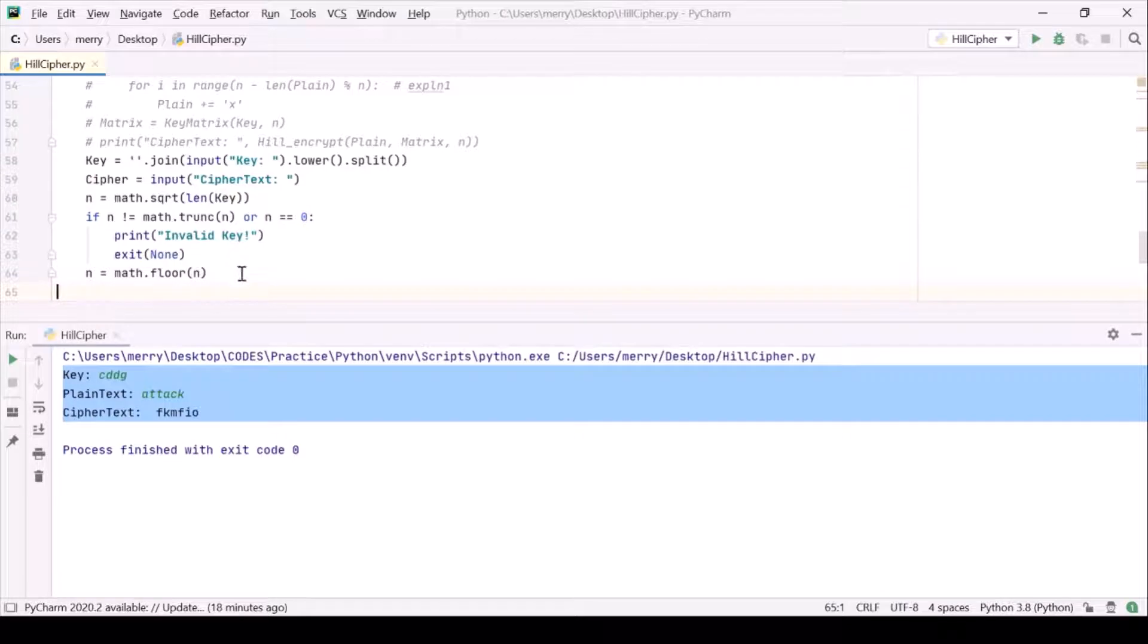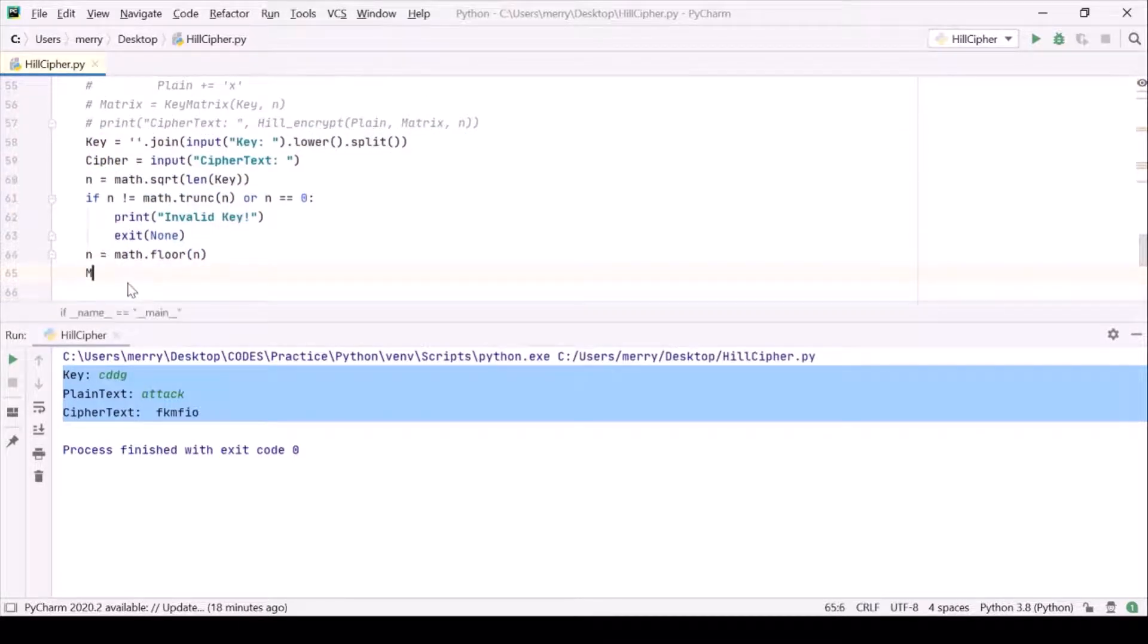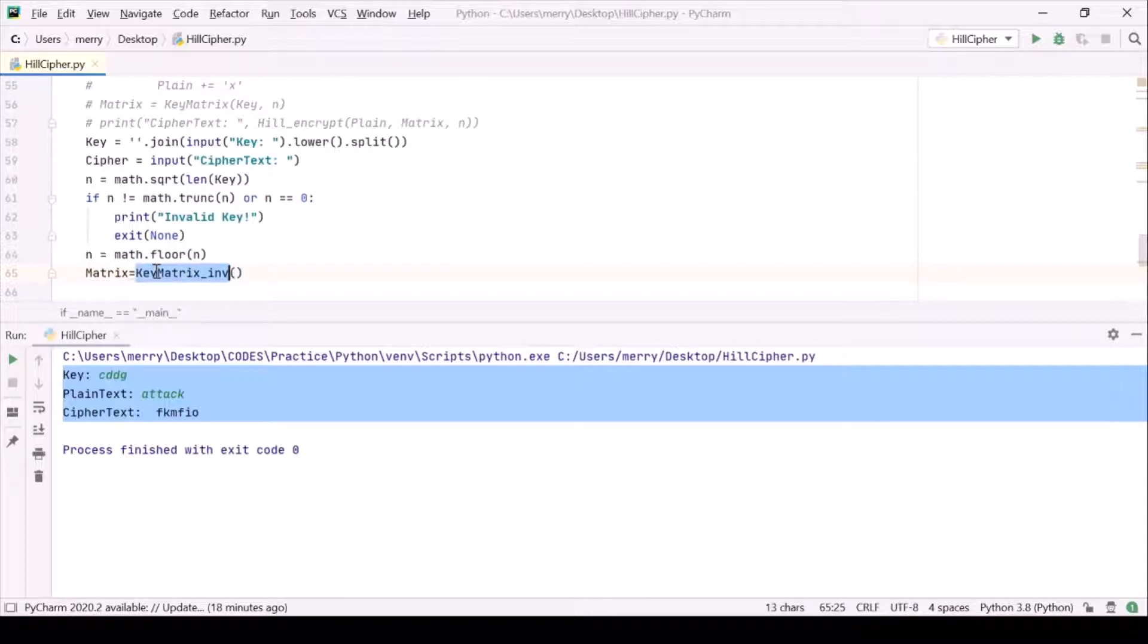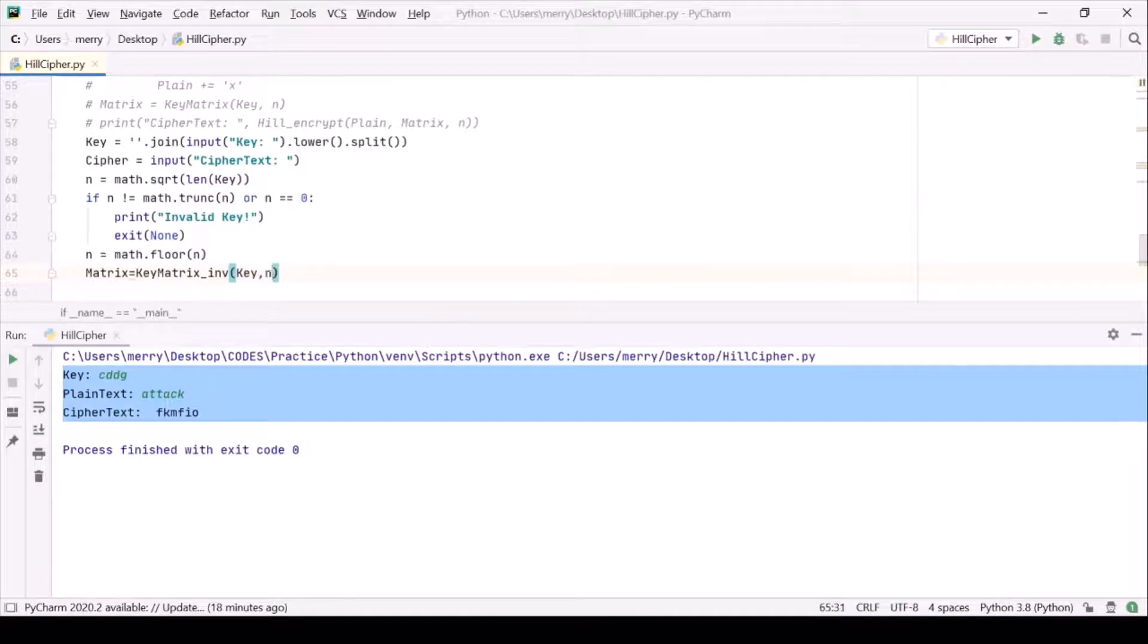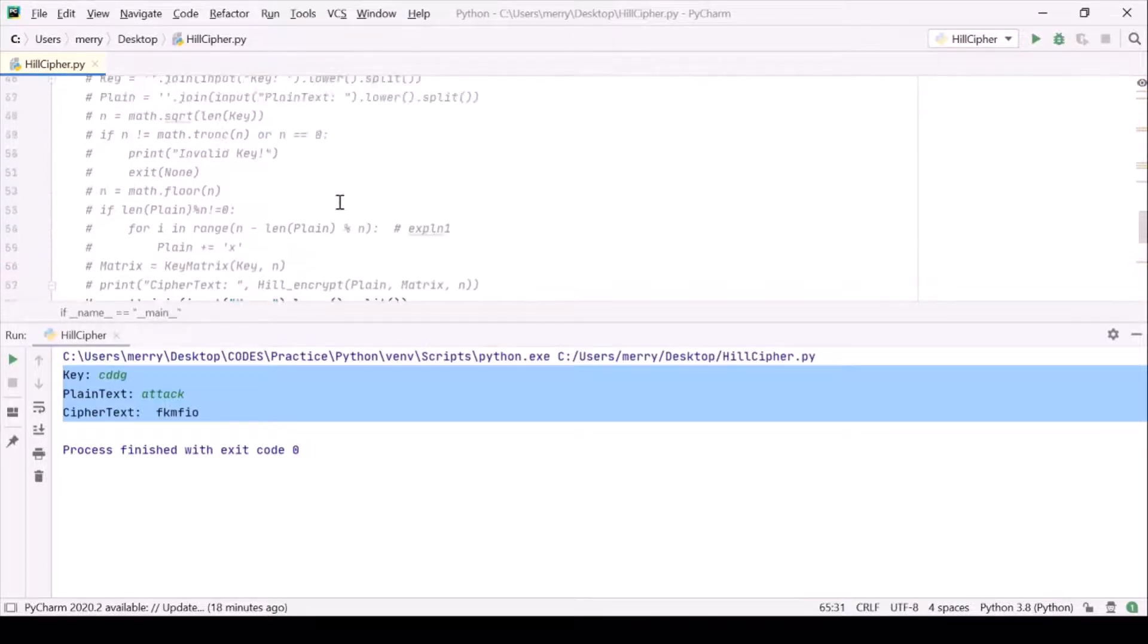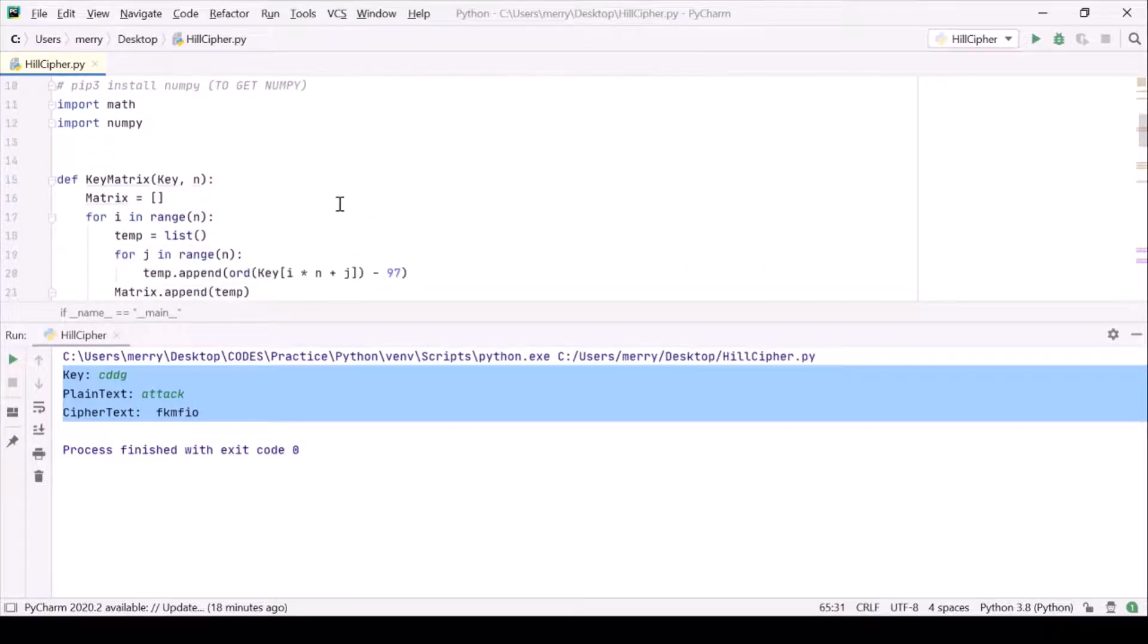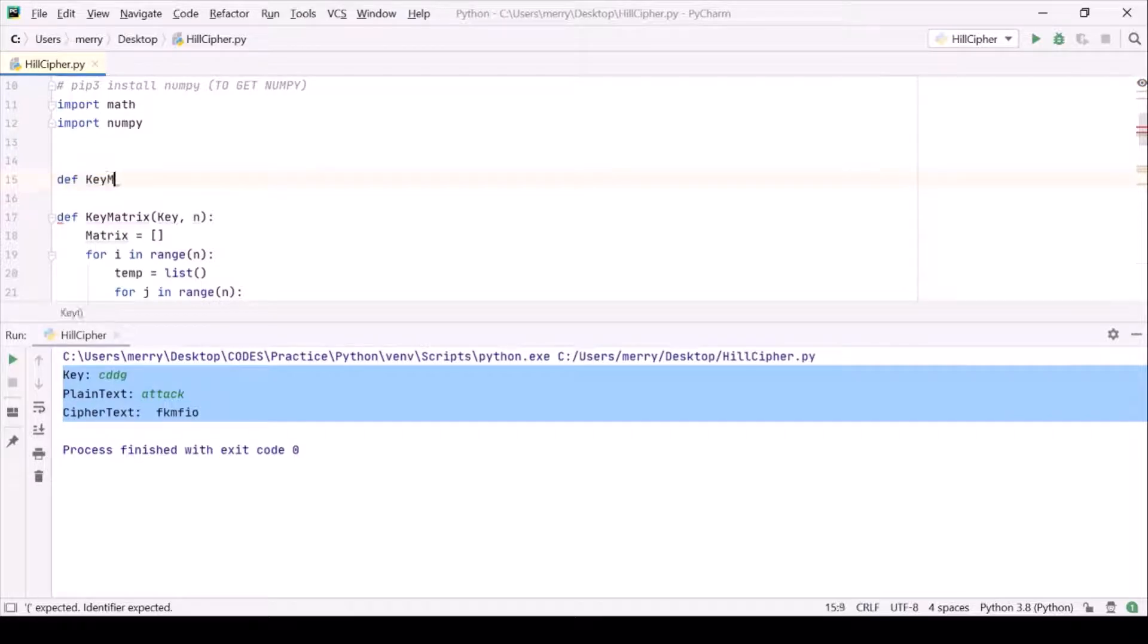Let us make a function key matrix inverse because we want k inverse. Let us suppose this will be taking the argument as a key and the length, as we did in the encryption part. Here we are going to write def key matrix inverse.